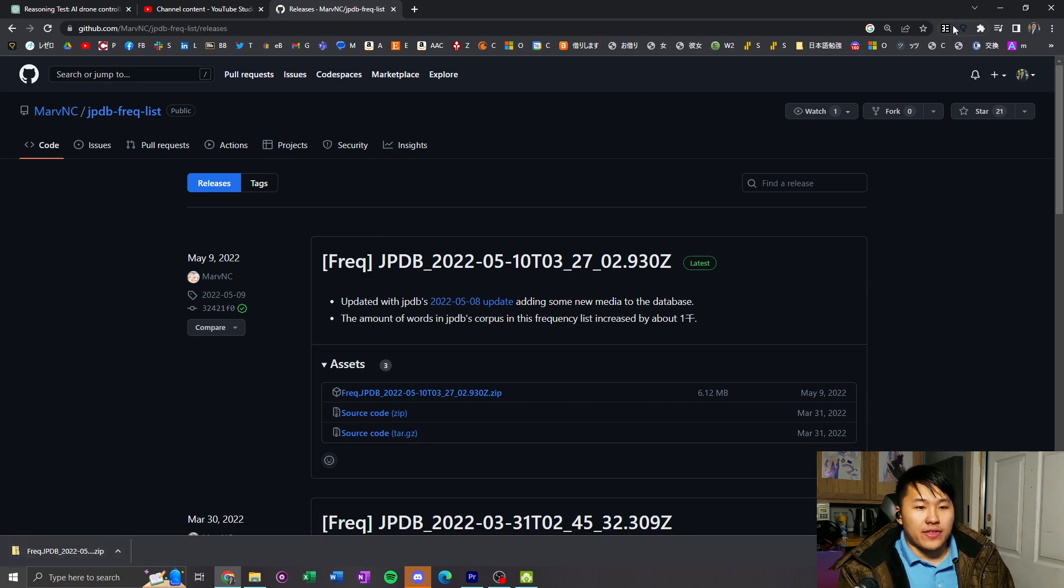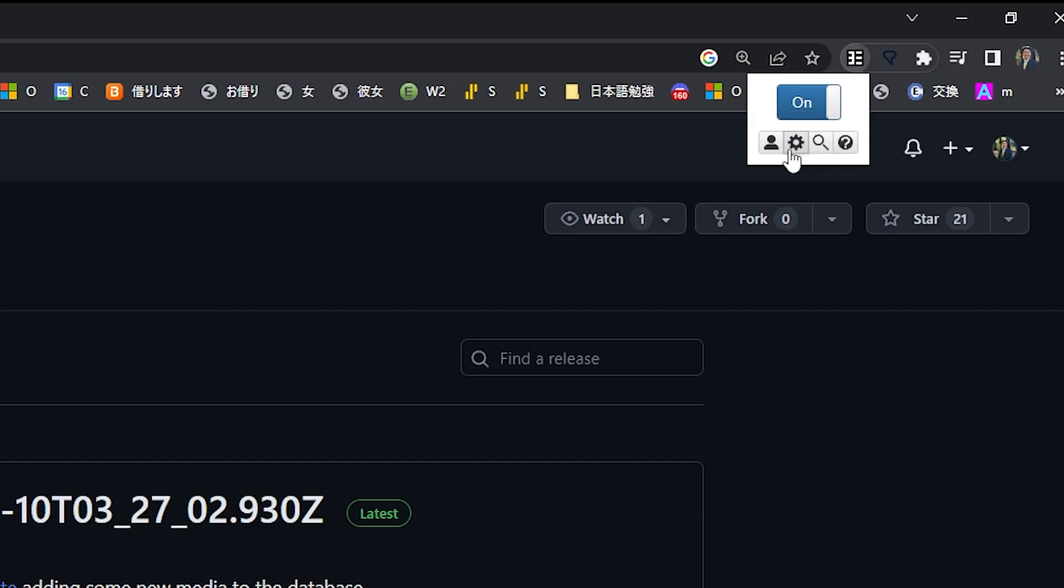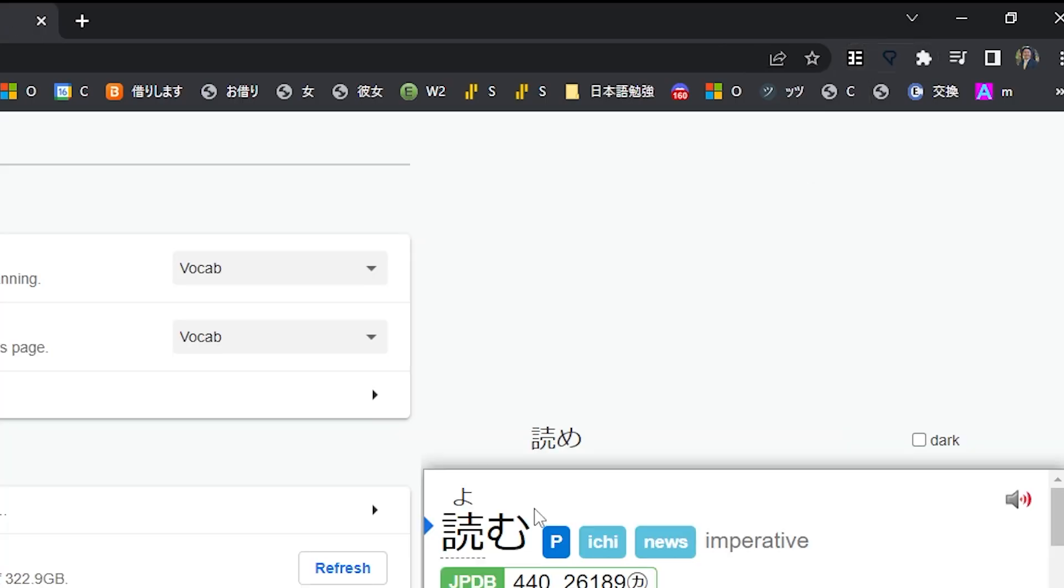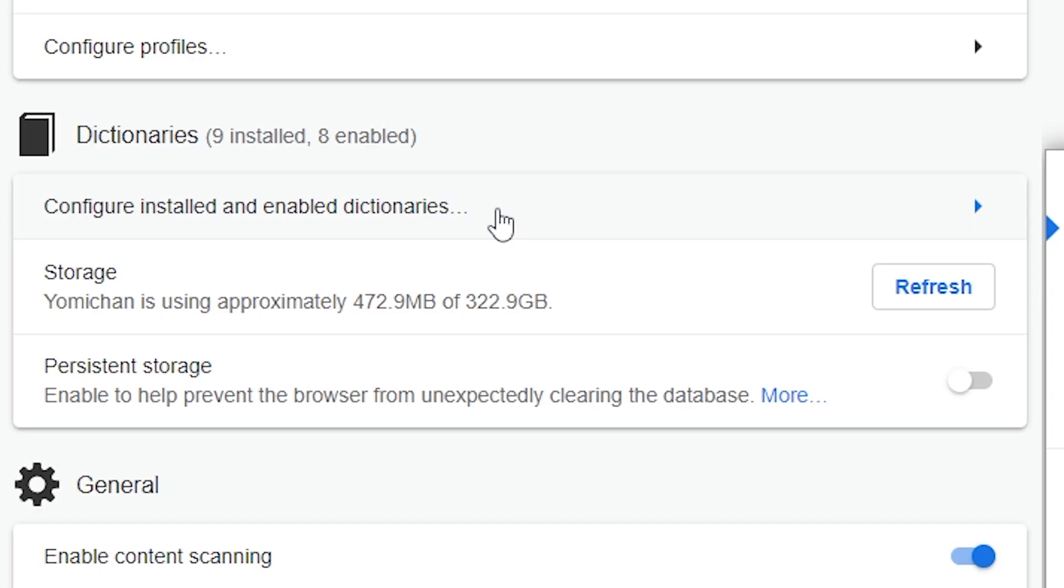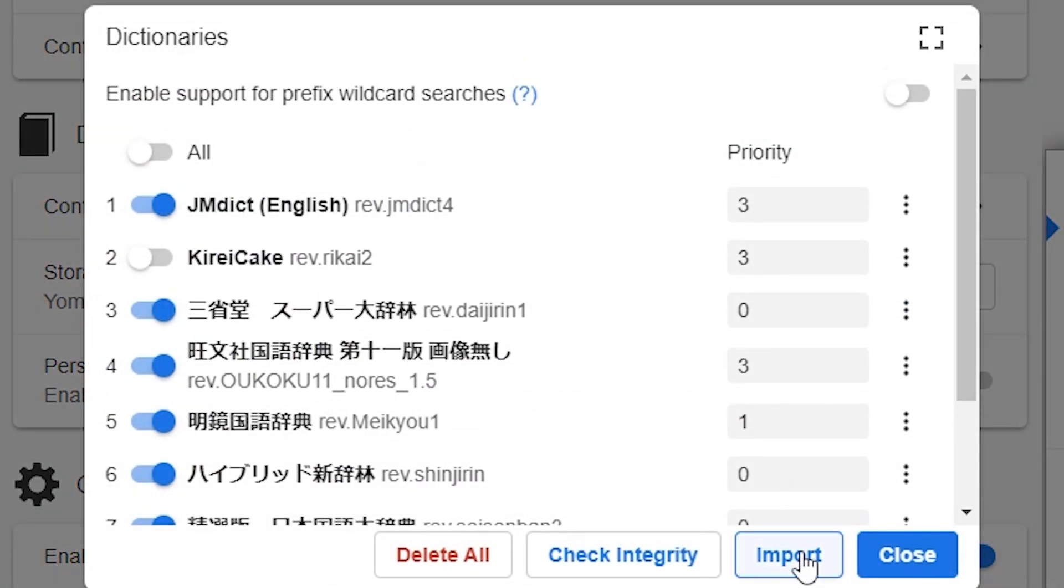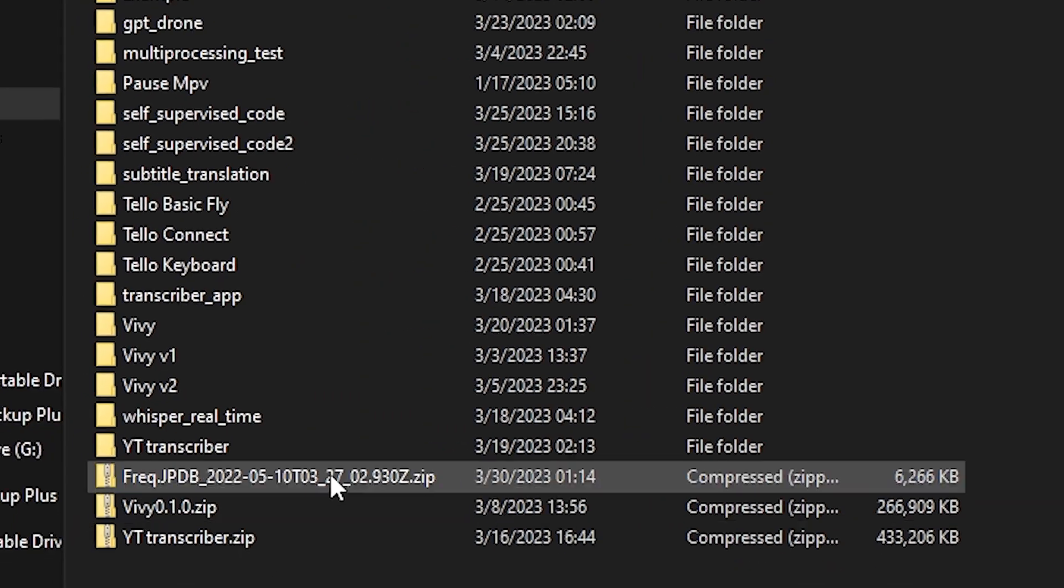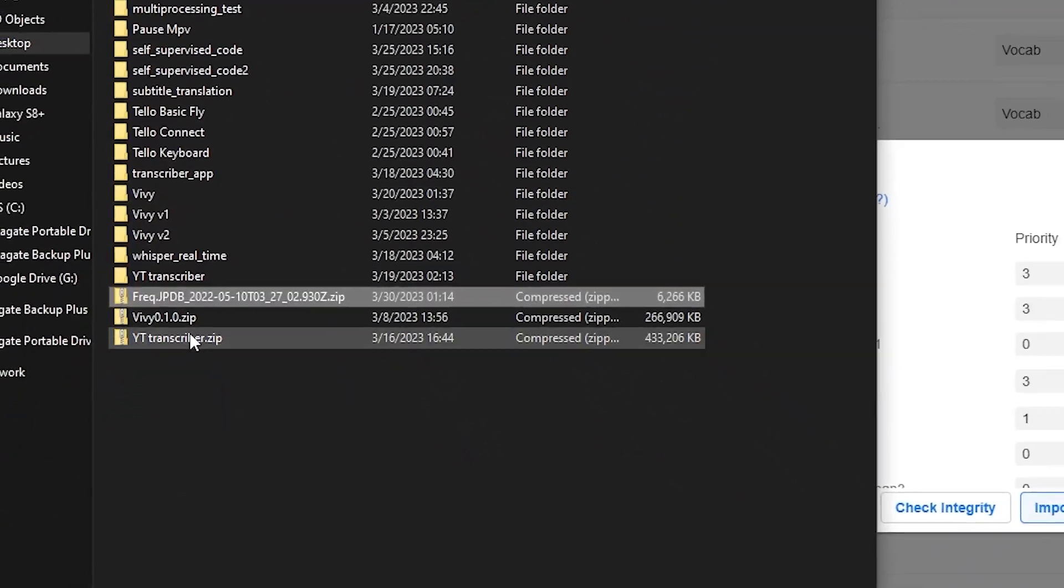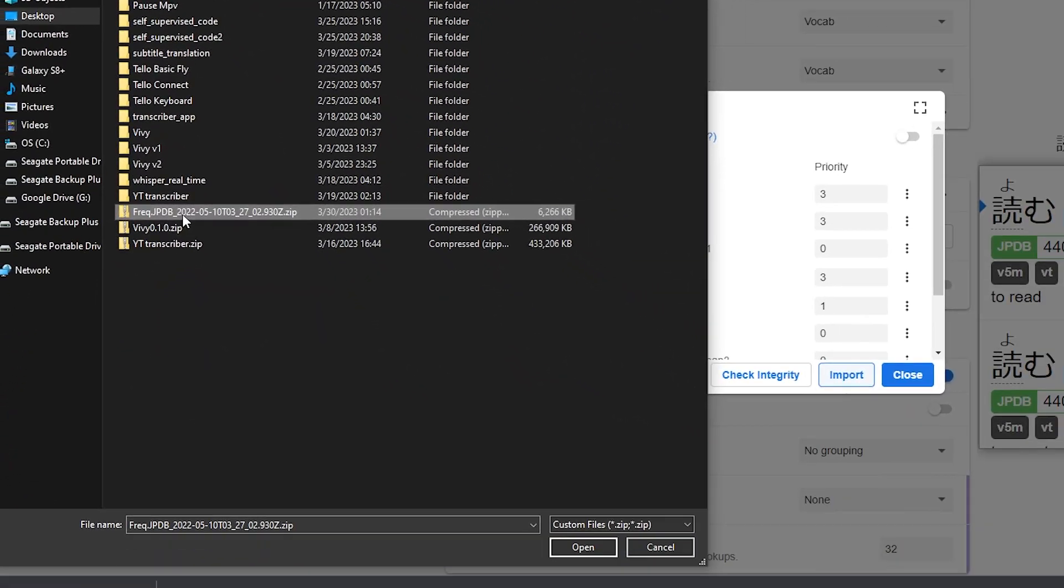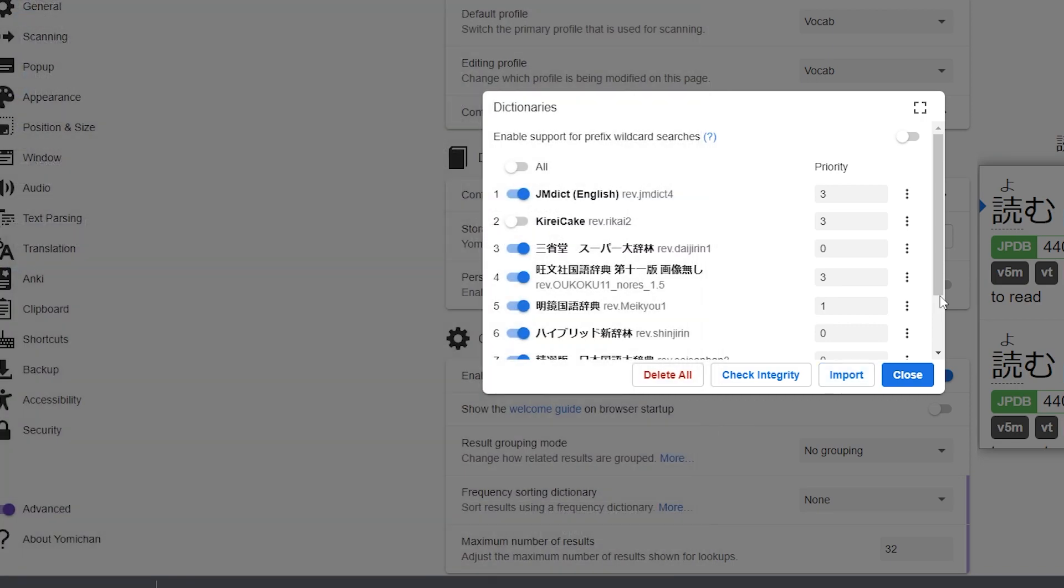Then you're gonna hop over to Yomi-chan, head to the cog, and go to configure installed and enable dictionaries. Go to import, go to the folder that you have it in, click on the frequency JPDB, then click open, and it's gonna import it.